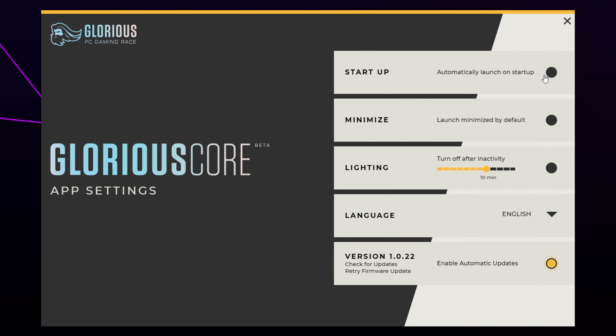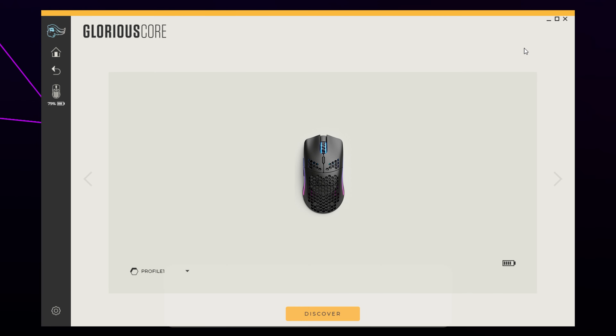If you want the software to open but be minimized, then you can check the minimize option instead. Close and Glorious Core will no longer open on startup.